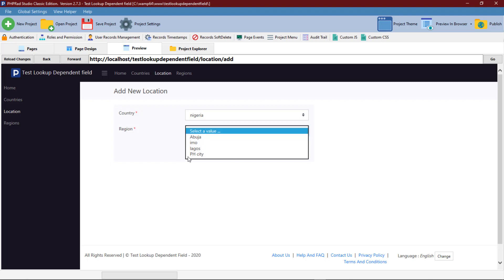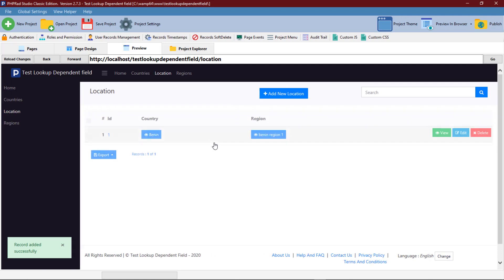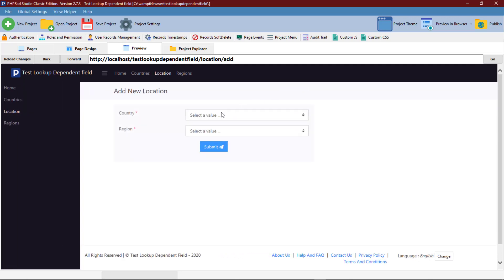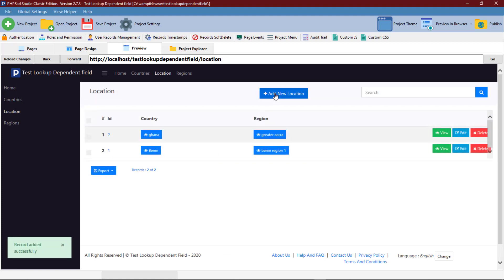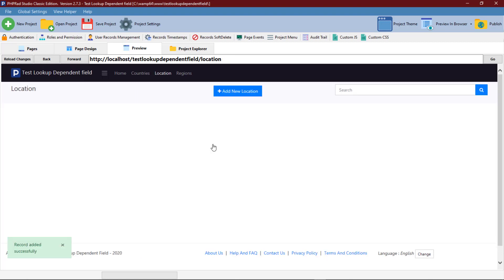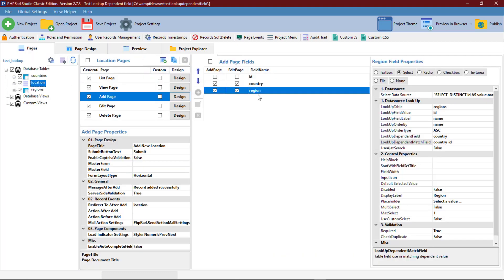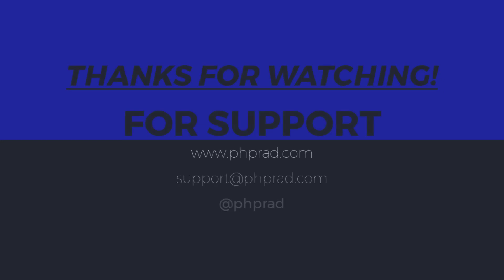So this is how you configure the select field and lookup dependent field. Thanks for watching.